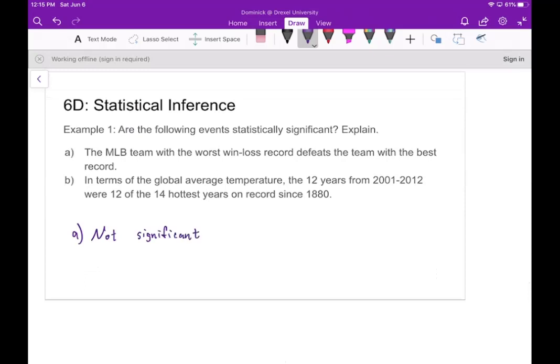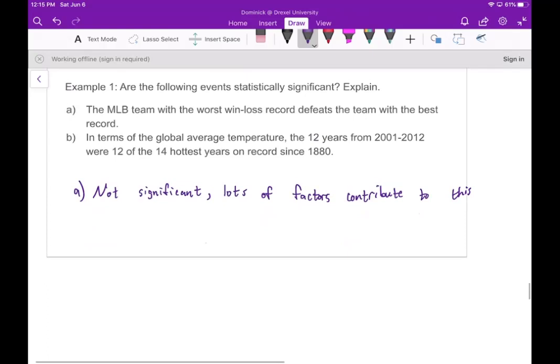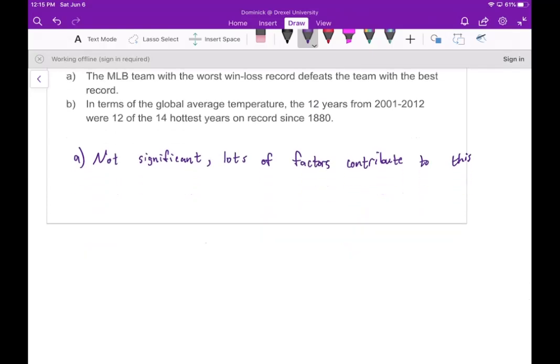This is something that happens more frequently than you would think. It's not significant because there are a lot of factors that contribute to this. Just because the team with the worst win-loss record defeats the team with the best record doesn't mean they're better — maybe they were just better that night, or maybe the best team didn't take the other seriously.